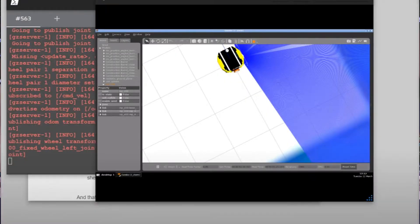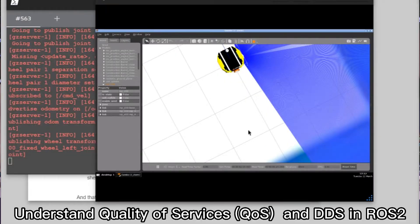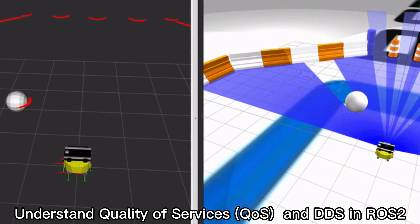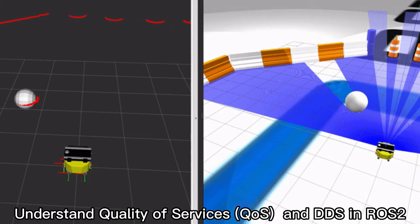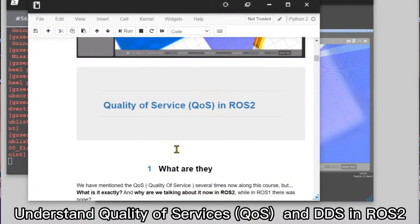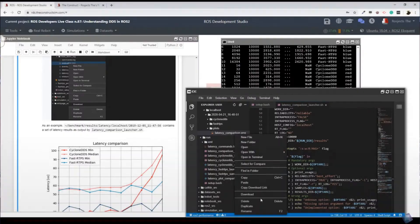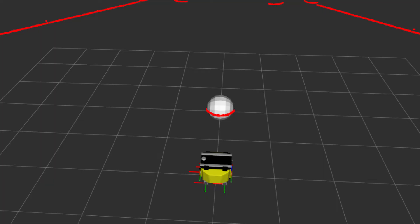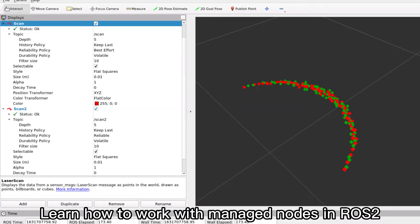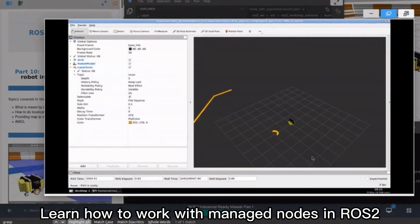You will also learn about a couple of very important concepts in ROS2, such as quality of service and DDS. Finally, you will also learn how to work with managed nodes in ROS2.